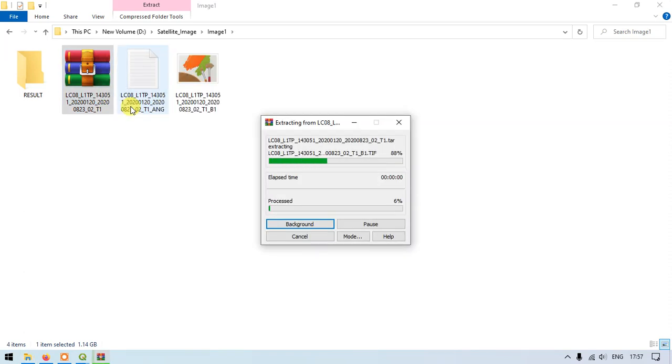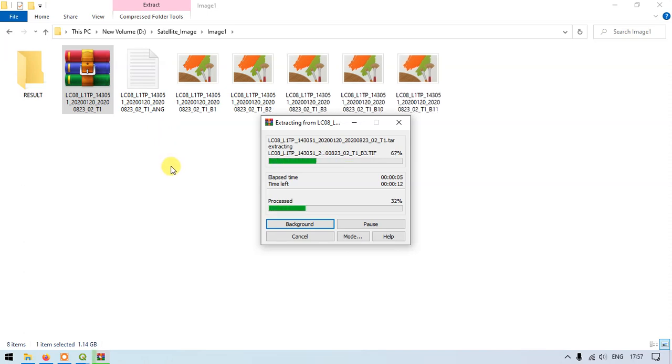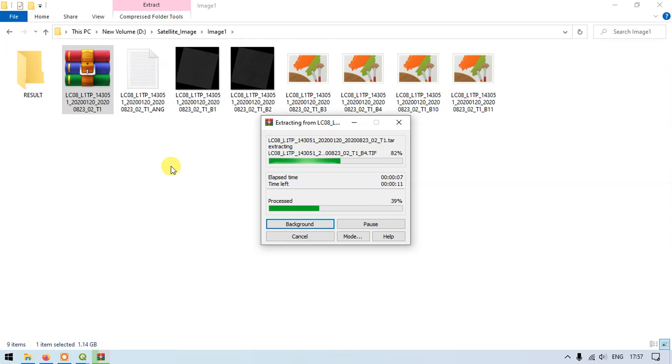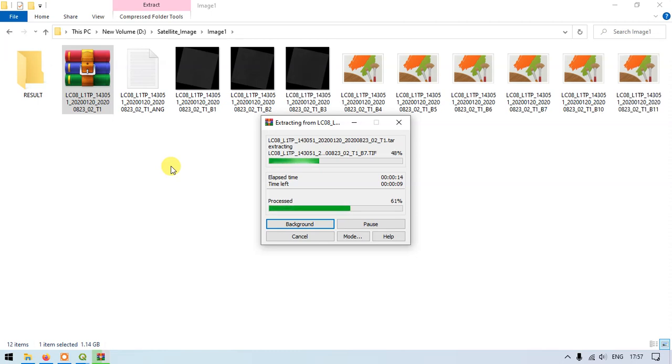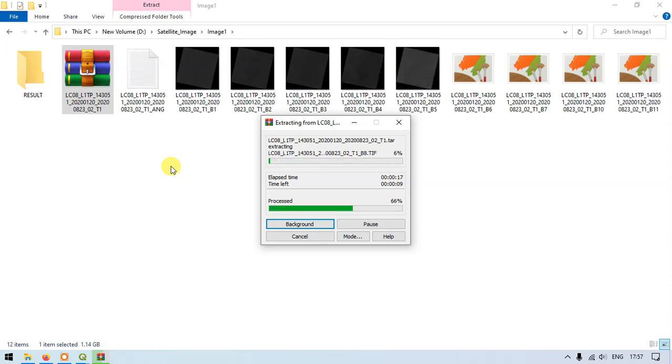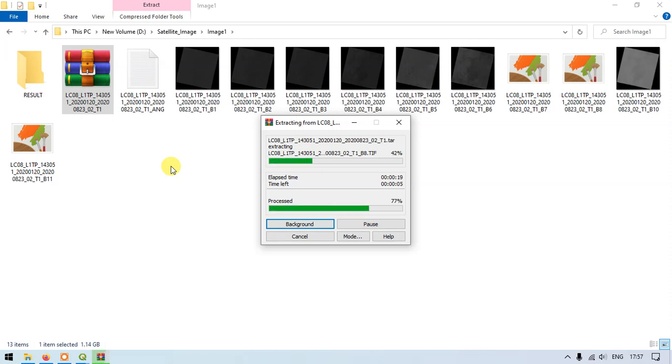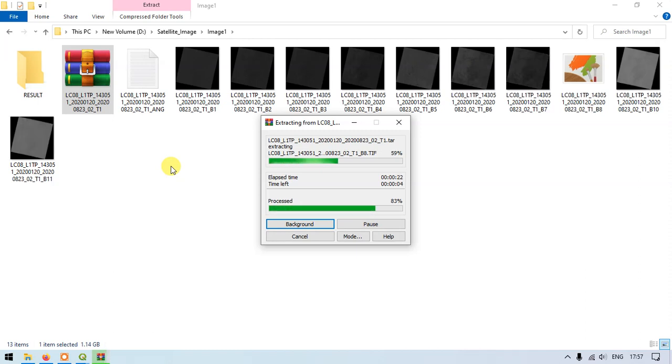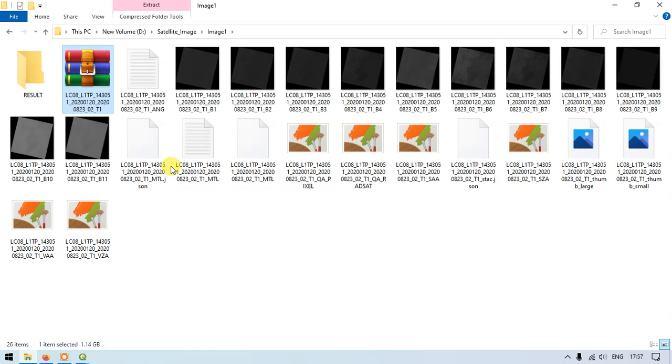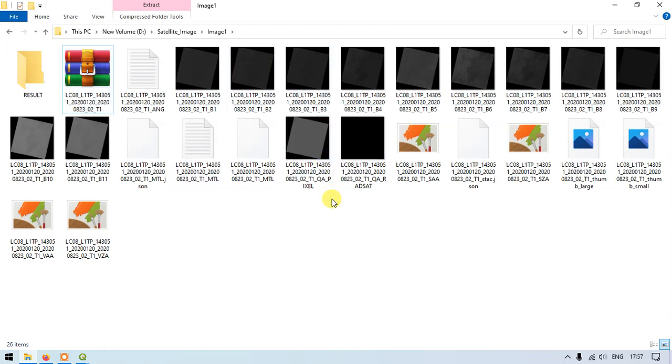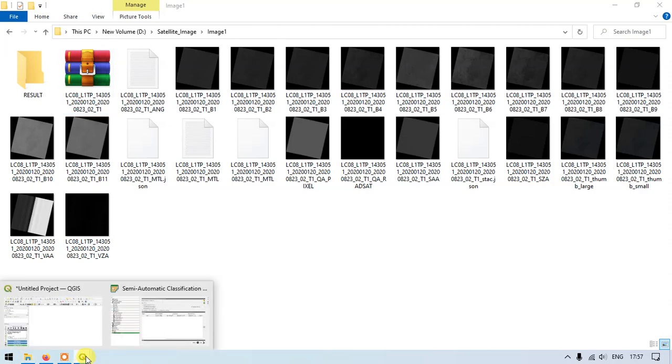Landsat 8 satellite. I am extracting the imagery. This is containing around 11 bands. The thermal band is of band 10 and band 11. We are going to use the band 11 for performing LST. Once it has been extracted we move back to the analysis directory. It has been successfully extracted as you can see here. We just move back to the QGIS section.